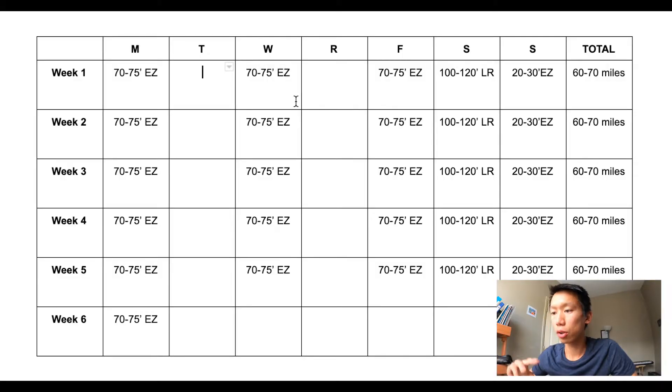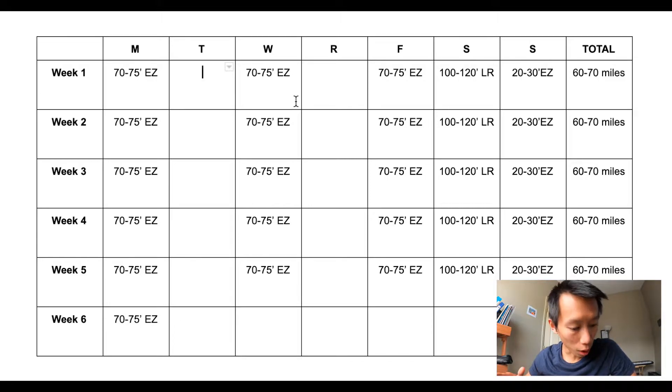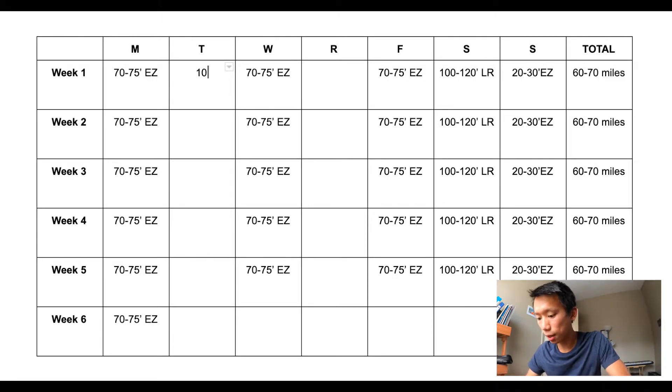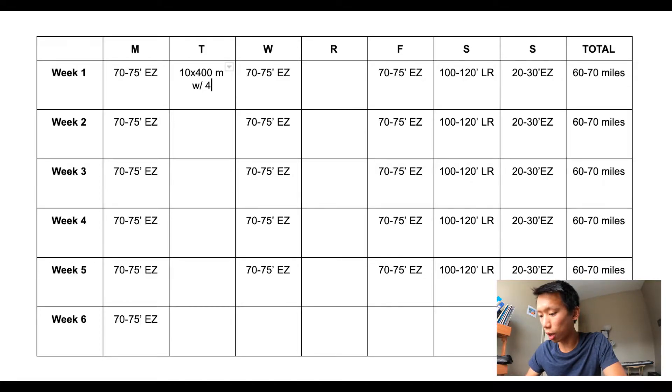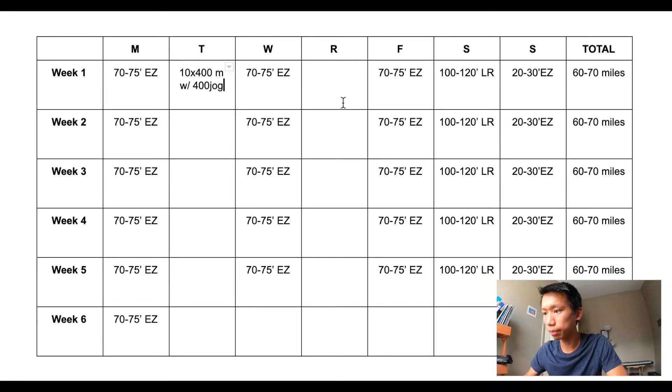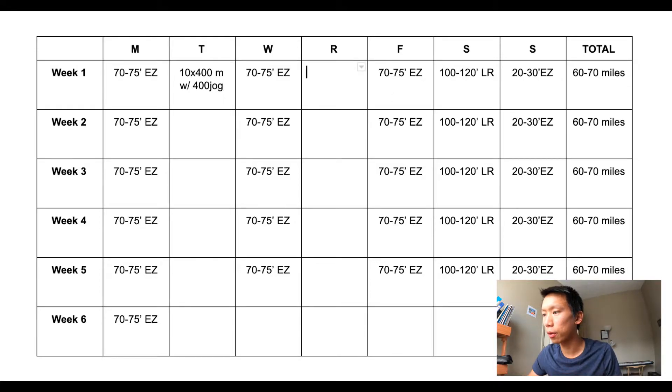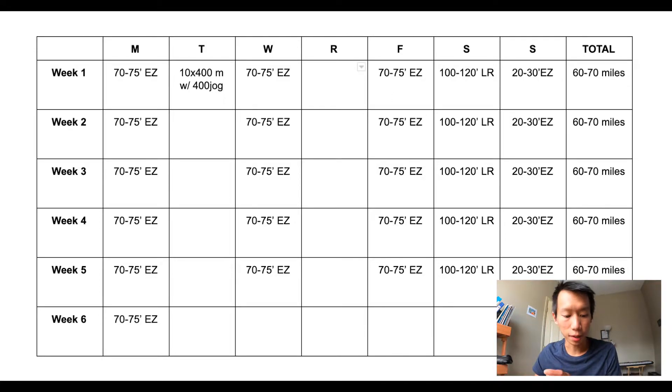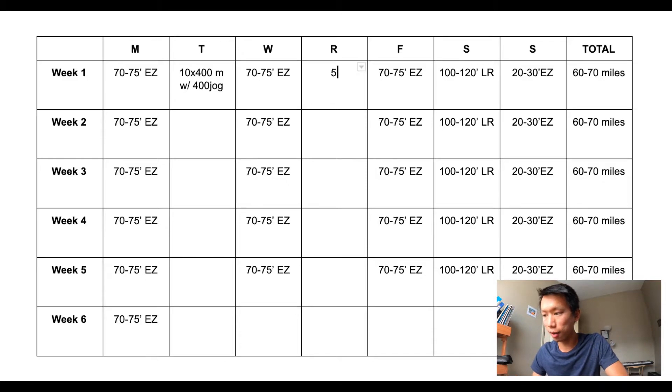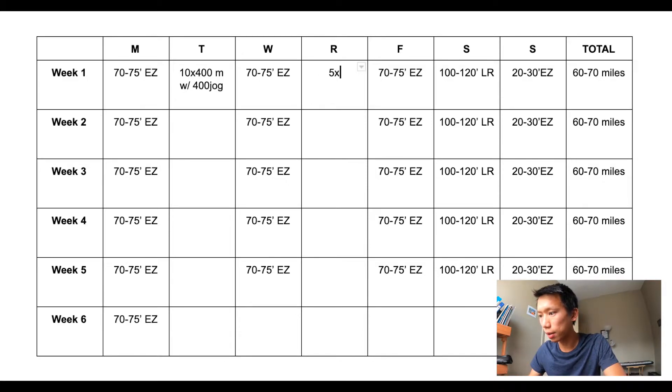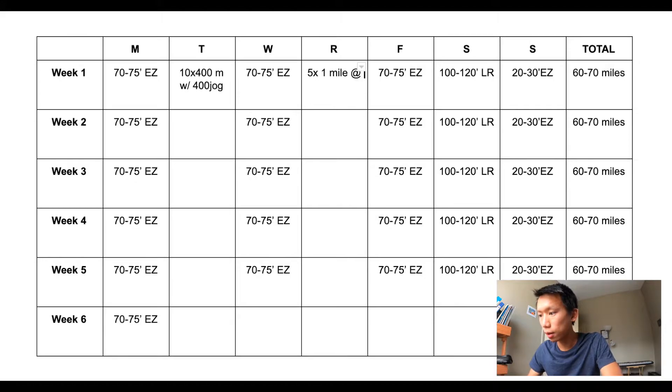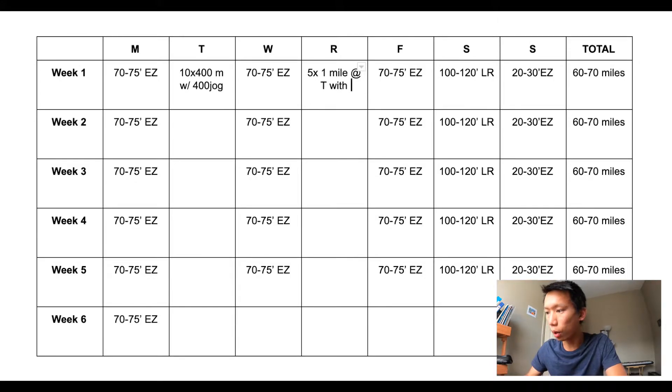So for week one, I'm planning to do 10 by 400 meters with 400 meter jog in between. And then on Thursday that will be tempo work. So five by one mile at tempo pace with one minute rest.